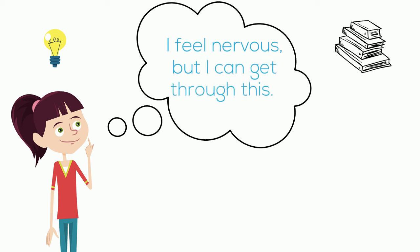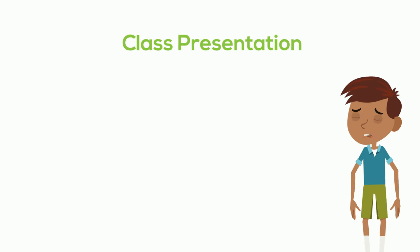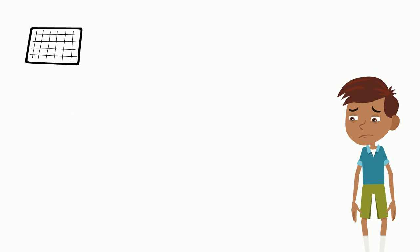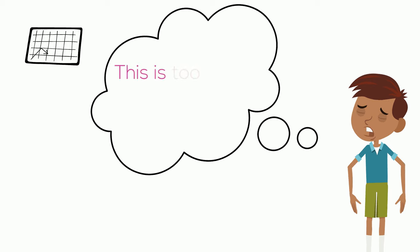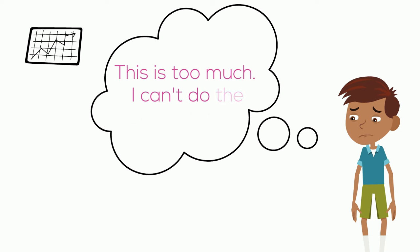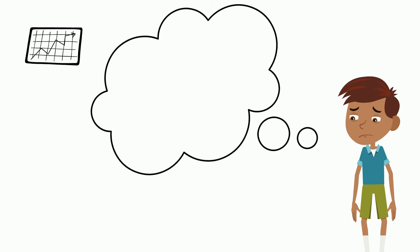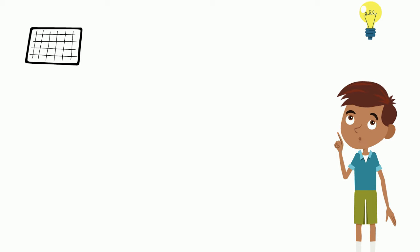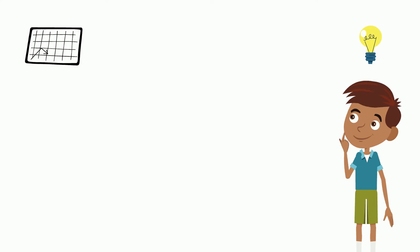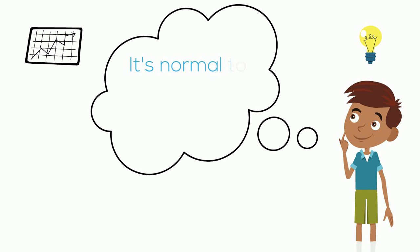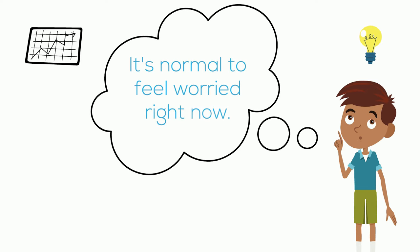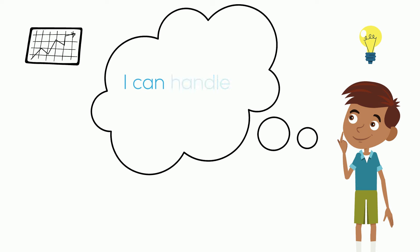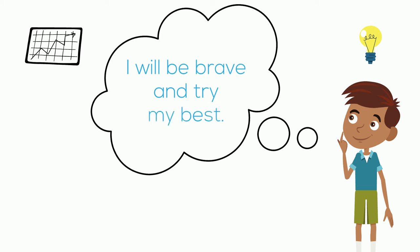Let's go back to James's story. James can say to himself, 'This is too much. I can't do the presentation. I'm going to mess up,' which will make his worried feelings and his stress response even bigger. Or, he can say something to himself such as, 'It's normal to feel worried right now. My presentation might not be perfect, but I can handle it. I will be brave and try my best.' This will help James's worried feelings get smaller.